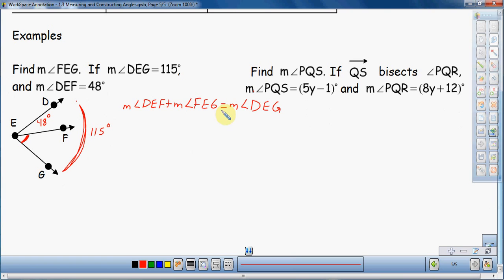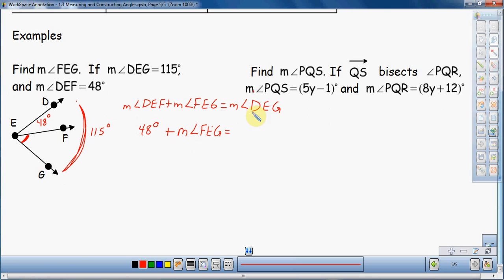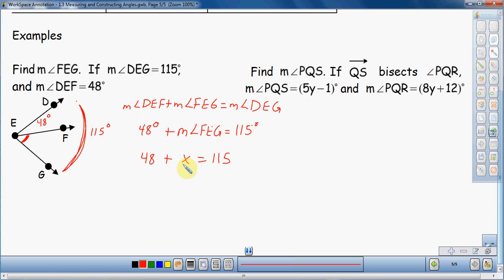Now I'm going to take the information I know from my drawing and put it into the formula. DEF I actually know — that's going to be 48 degrees. Plus the measure of angle FEG, which I don't know — that's what we're looking for — equals the measure of angle DEG, which is 115 degrees. So now we can use a little bit of algebra. I'm going to treat the unknown angle just like a variable: 48 plus X equals 115. So I just need to subtract 48 from both sides.